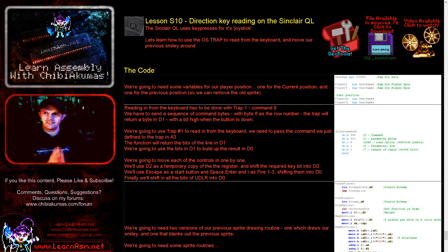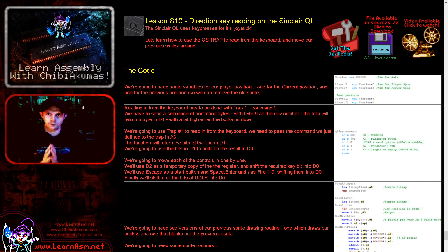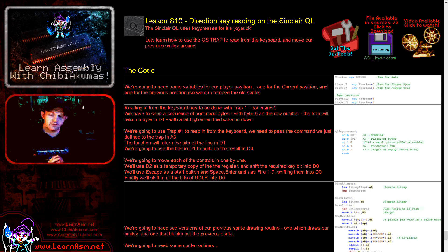Hello, it's Keith here, and this is lesson 10 of the simple series of my 68000 assembly programming tutorials. We're going to be looking at the Sinclair QL and we're going to learn how to read in the keyboard, the cursor keys on the Sinclair QL.